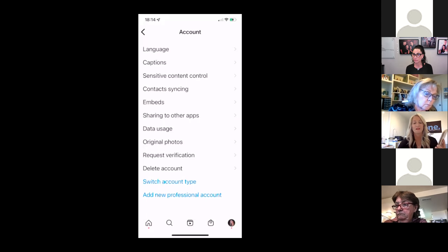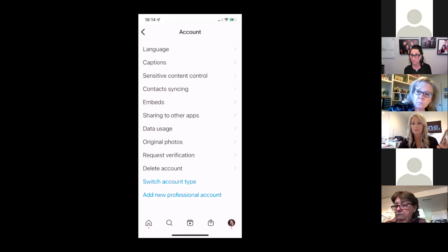I know you don't want questions, but real quickly — mine doesn't have a creator option. It just says switch to professional account or add a new professional account. Then maybe you're already a creator.